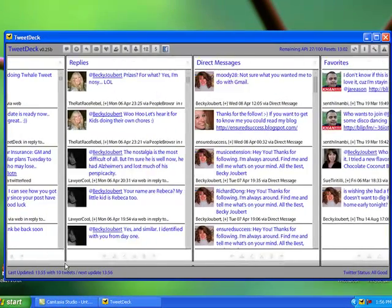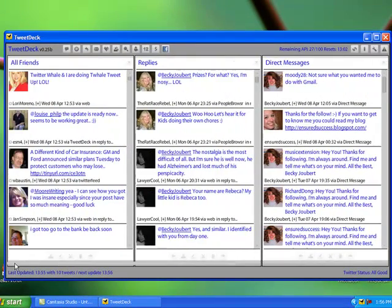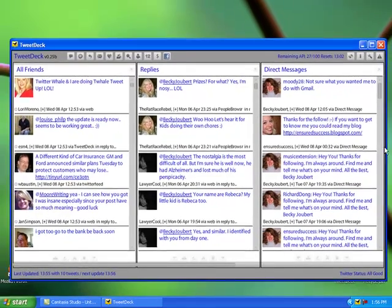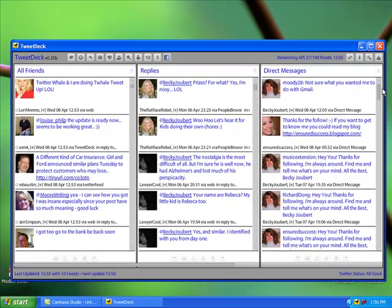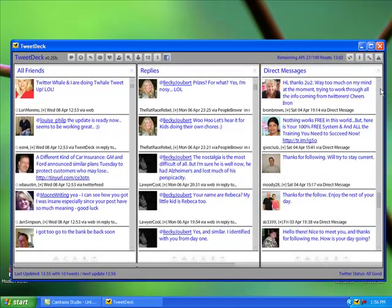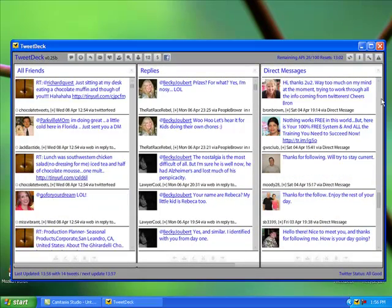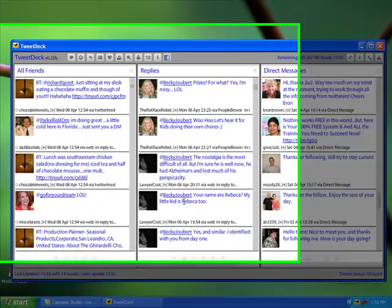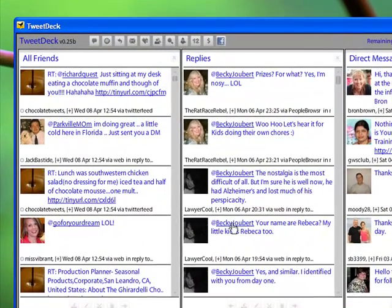So you'll spend most of your time in the three columns here: all friends, replies, and direct messages. And so, while this continues to update as the tutorial goes on...